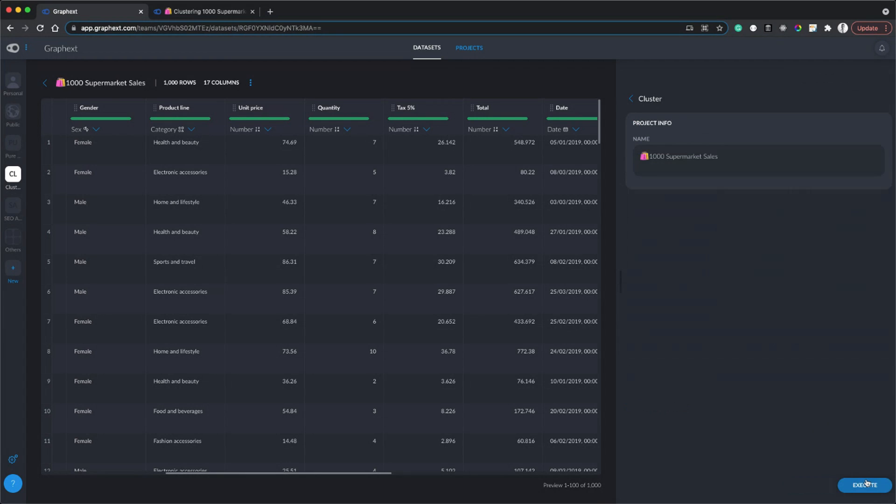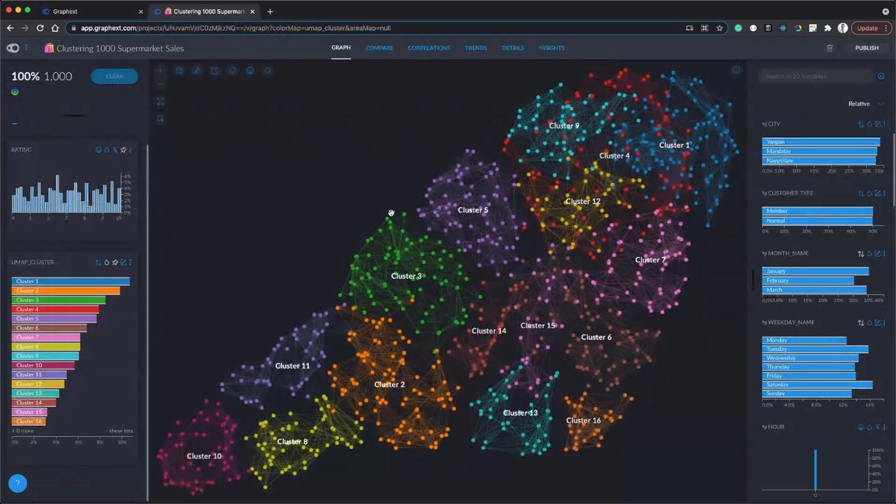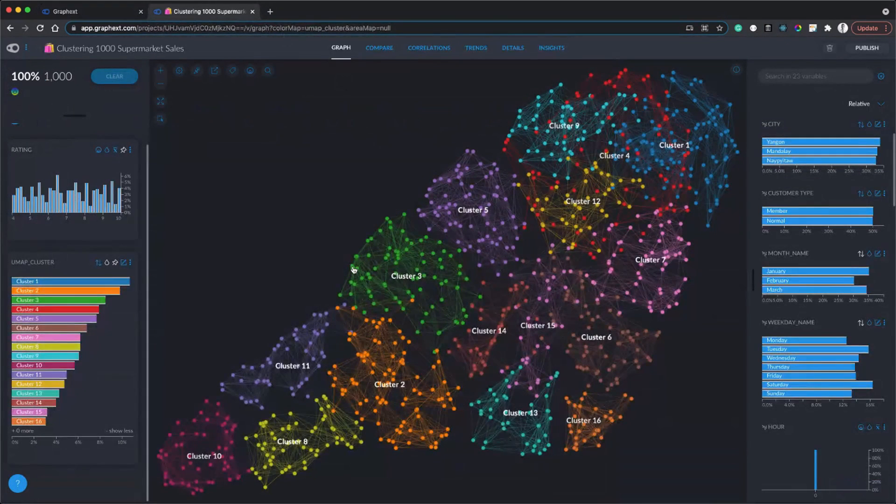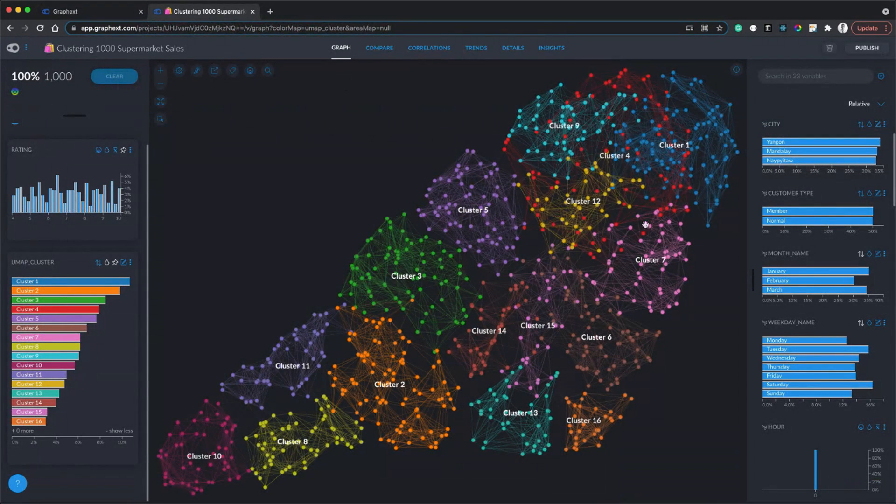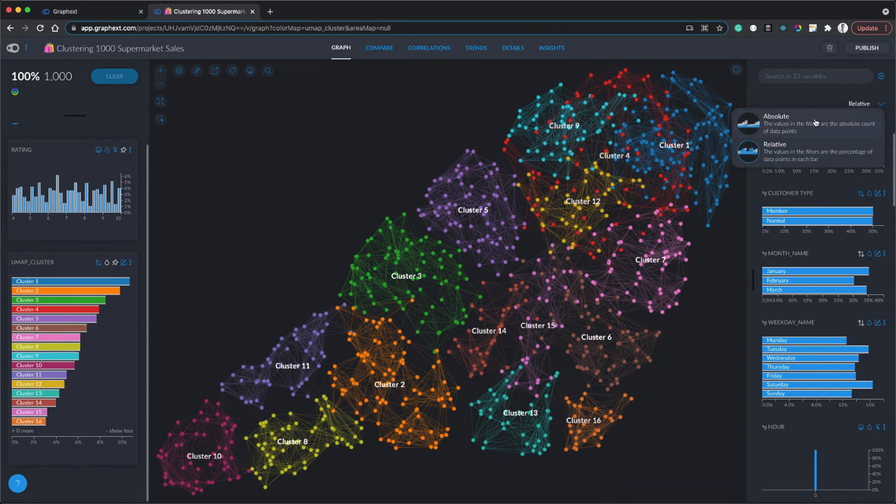We've got 13 factors. I'm going to click next, I'm going to call my project something like Clustering 1000 Supermarket Sales, click execute, and that's going to build me a project.